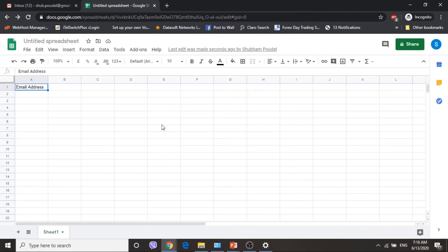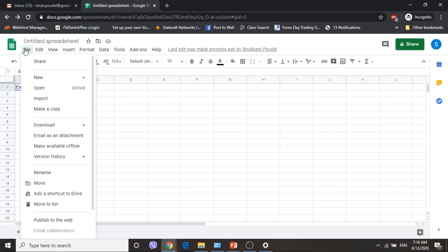To send an email from Google Spreadsheet, you must have to add an email address column. The email address column should be your column for sending emails. The remaining fields you can write as per your requirements.